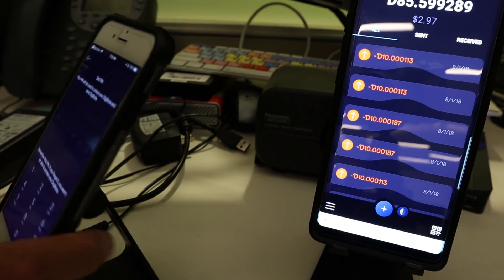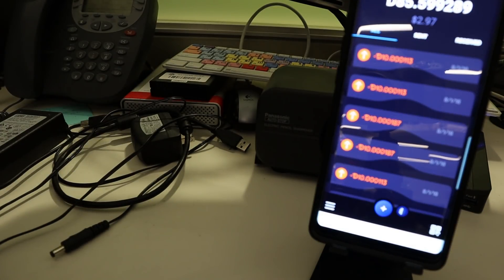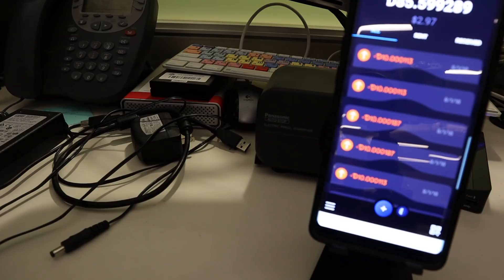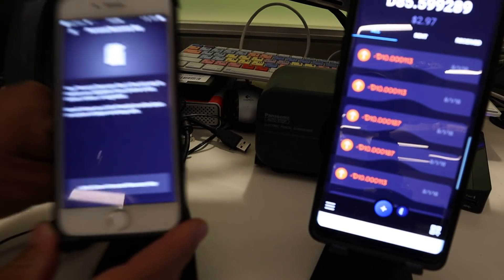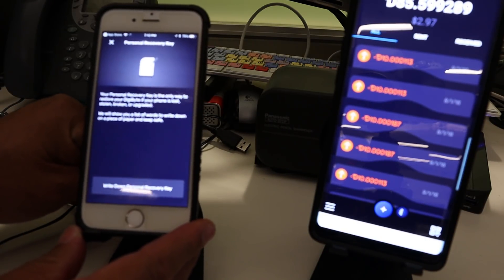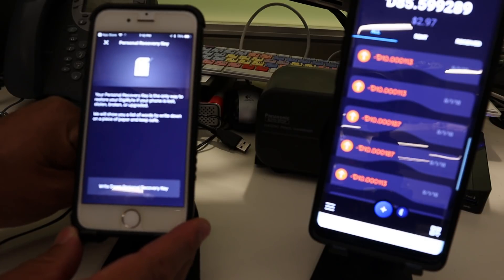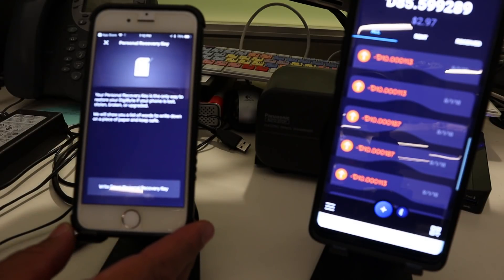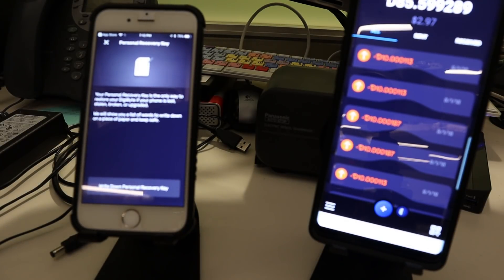Mm-hmm. Yeah. All right. That's nobody's business. And set. All right, okay. Now, you should write down your personal recovery key. Is that the same thing as the pin?